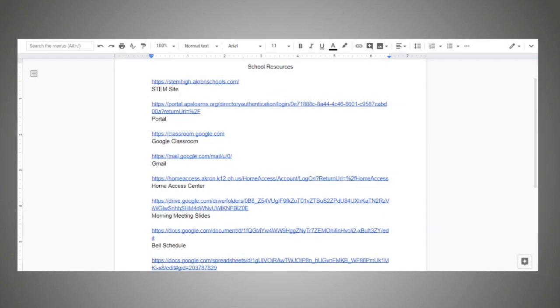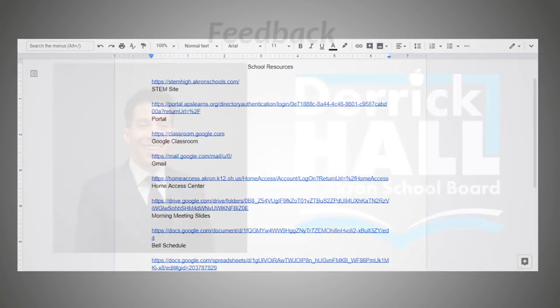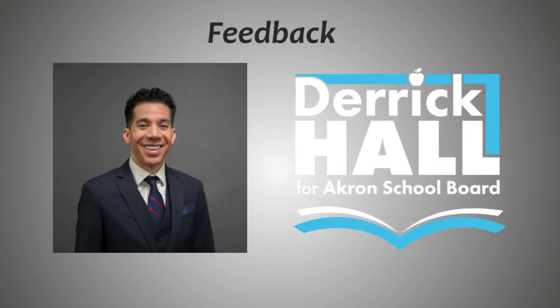My first iteration of STEM Online was all about what resources it would include. My first prototype was simply a Google document with functioning hyperlinks to the sources that I wanted to include. This emulated the basic idea that everything was in one place and only one mouse click away. I showed this to Derek Hall, an Akron Public Schools board member, for feedback. He would become my go-to source for feedback through the development of my product.